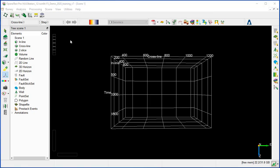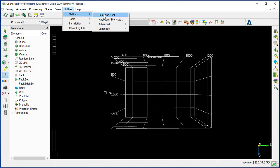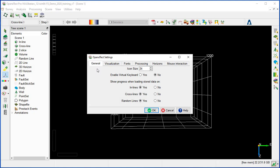OpenDetect has different setup parameters that the user can optimize based on preference, display, and processing time. This is under Setting, Look and Feel. You can see there are different types related to the visualization, the processing, and the font horizon. So these can be optimized.